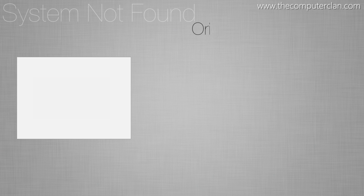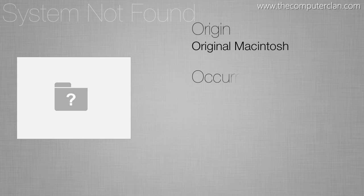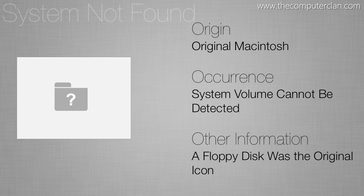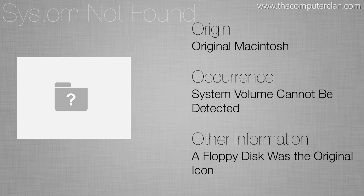The blinking question mark is also a type of icon that most people don't want to see. Usually it just means the system volume cannot be found.